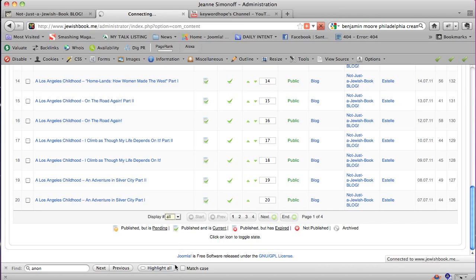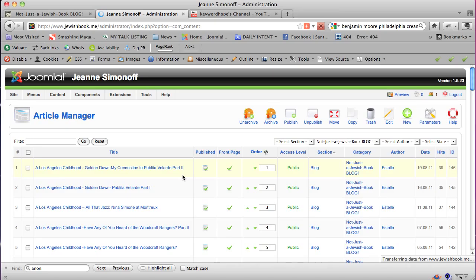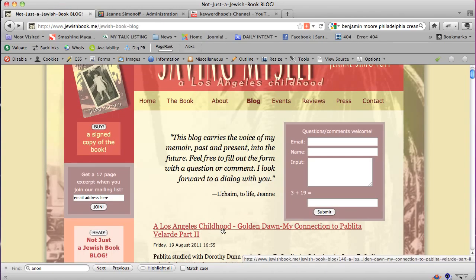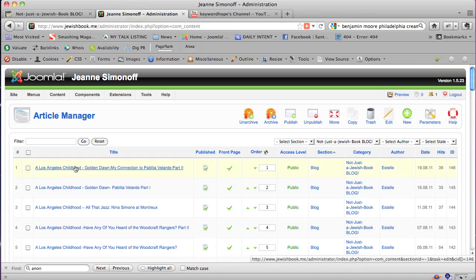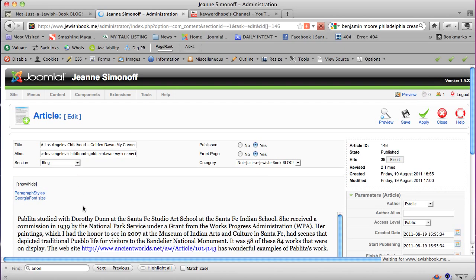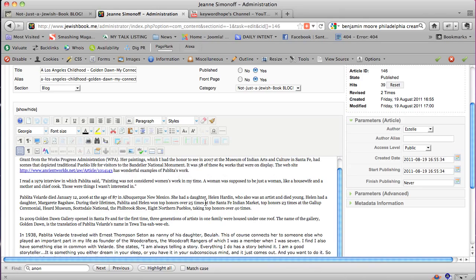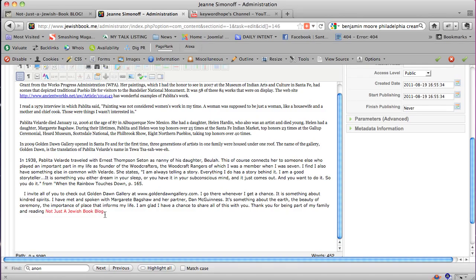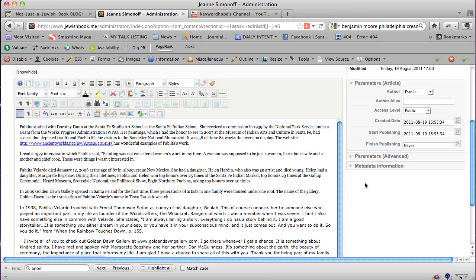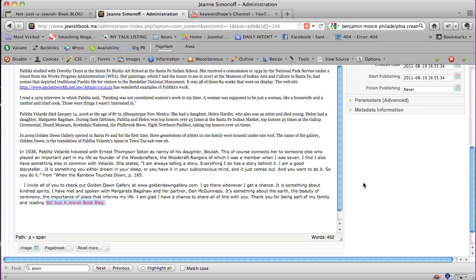We're not going to fix all of them today, but I just wanted you to see the steps I'm going to take in case you need to go back into your blog and do some linking for search engine optimization. Let's look at the most recent post — 'Golden Dawn: My Connection to Pappita Velarde' — I'm going to click on it, wait for it to open, and scroll. I use the JCE content editor with my sites, which I highly recommend. Here we have that red text.